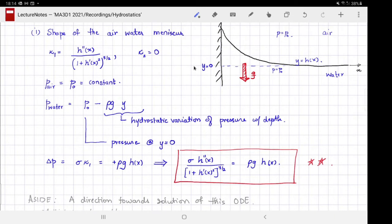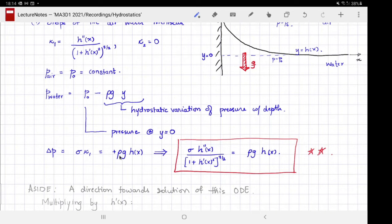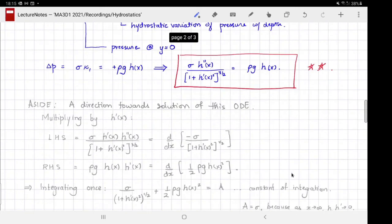Now, equating the pressure in water just below the interface to the value accounting for the jump across the interface, we get an equation. The jump across the interface is sigma * kappa_1, and the reduction in pressure relative to P0 at y = 0 is rho g h(x). Equating the two gives a differential equation for the meniscus shape h(x), which I'll label equation (**).